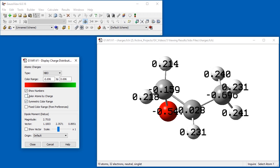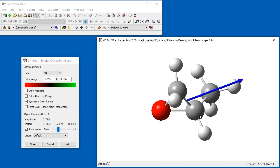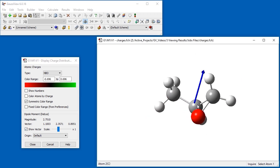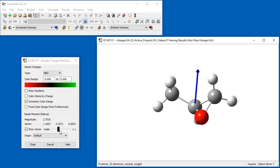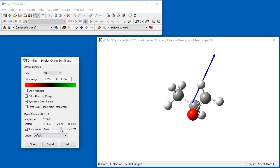The lower portion of the dialog reports the magnitude and XYZ components of the dipole moment. We select Show Vector in order to add it to the view window. The length and origin of the vector can also be adjusted if desired.